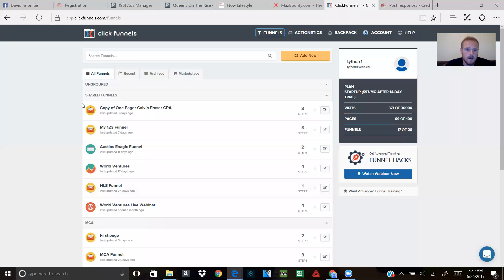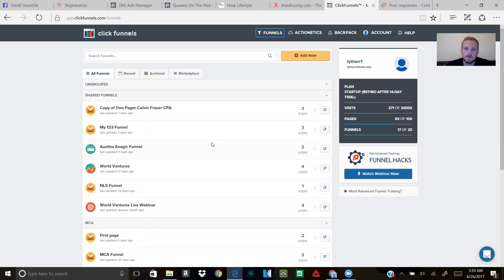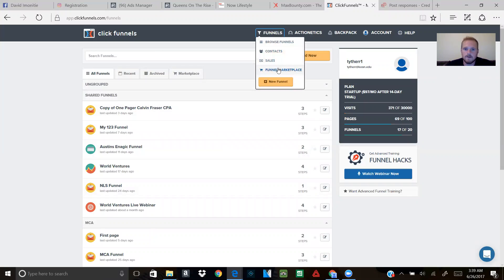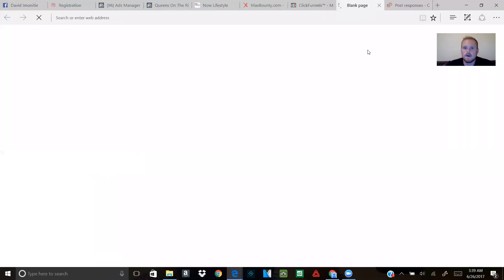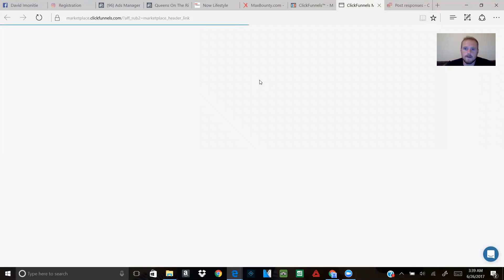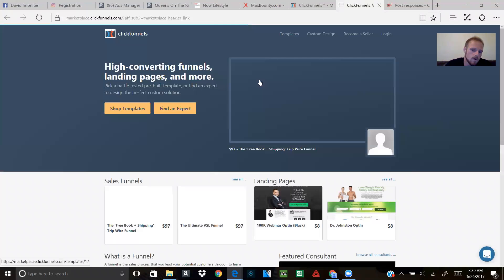If you have ClickFunnels, this is the back office of it. If you don't have ClickFunnels, let me know and we'll get you hooked up. If you go to the top here, it says 'Funnels,' and you click on 'Funnel Marketplace,' a new page is going to pop up.